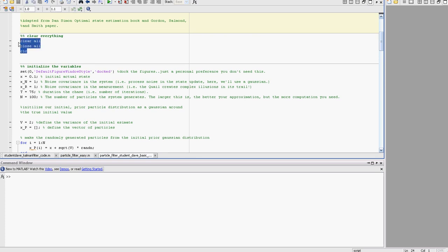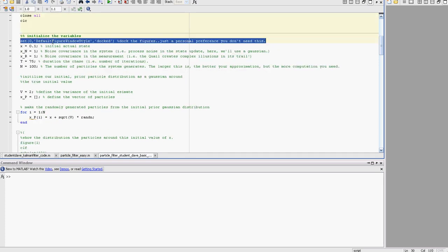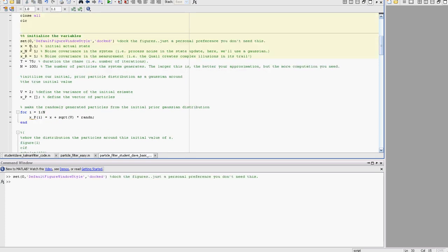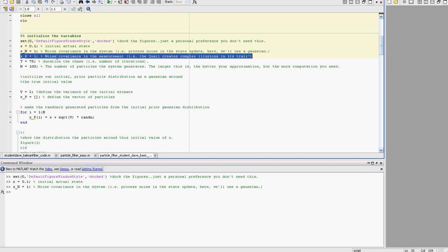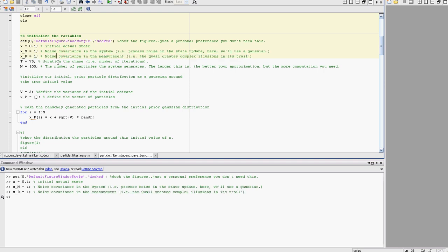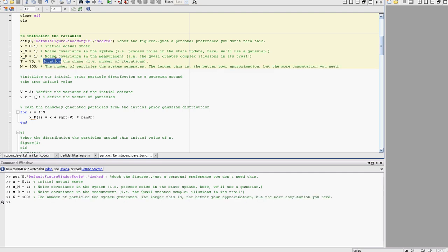We're going to start off with defining our initial state as X, our noise covariance in the system (the state update) as Xn, the noise as R (noise in the measurement). This is our duration of the chase, let's say it goes over for 75 seconds or 75 iterations, and let's make it 100 particles so we could visualize how this whole thing works.